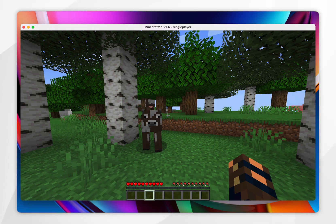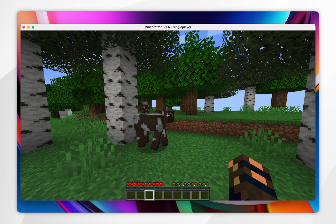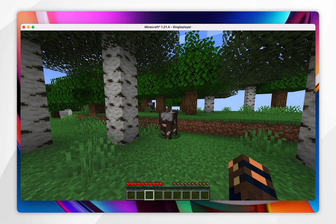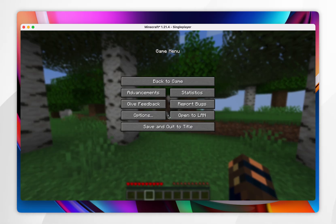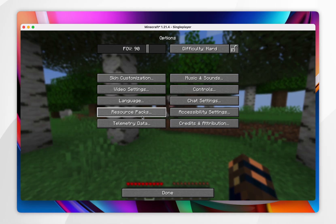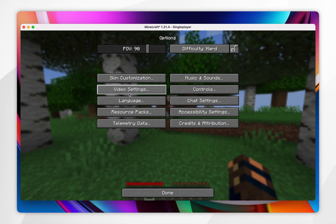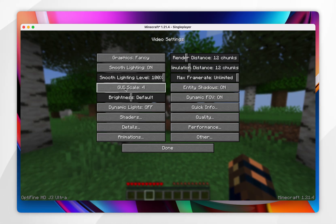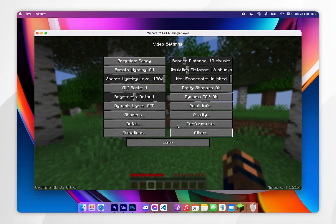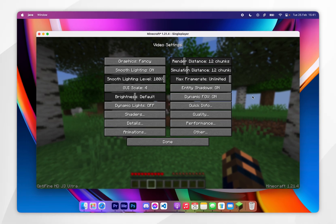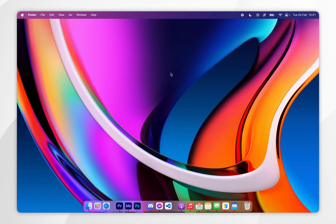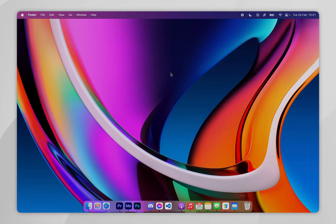Just bear in mind that we did install the OptiFine mod as well, so if you want to access those settings go to the main menu, select Options, then click on Video Settings and you can change settings there. That's it — if this video was helpful please leave a like, and if you have any questions or comments you can leave them below.